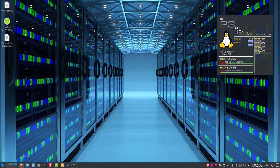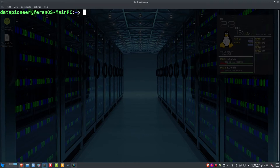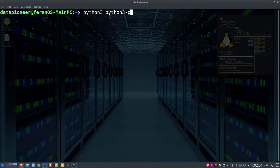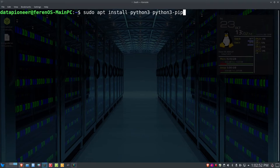Let me pull up a terminal session. I've made it a little larger so you can see what we're doing, and I've got some transparency in the background so you can see the desktop through the terminal. There are two packages you'll need: Python 3 and Python 3-pip. You'll install them using: sudo apt install python3 python3-pip. If you're running Ubuntu 18.04 or higher, you should already have Python 3, but you may not have Python 3-pip.